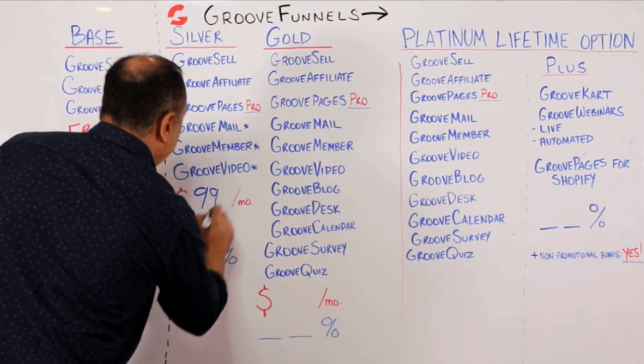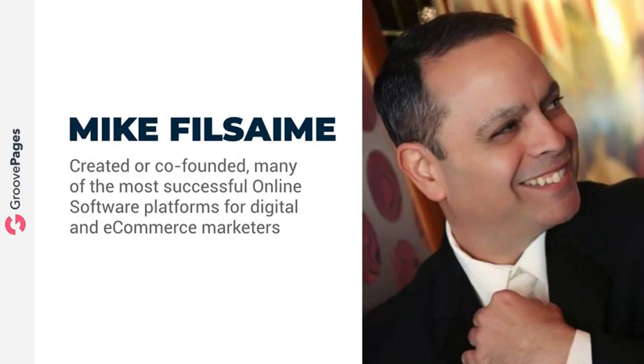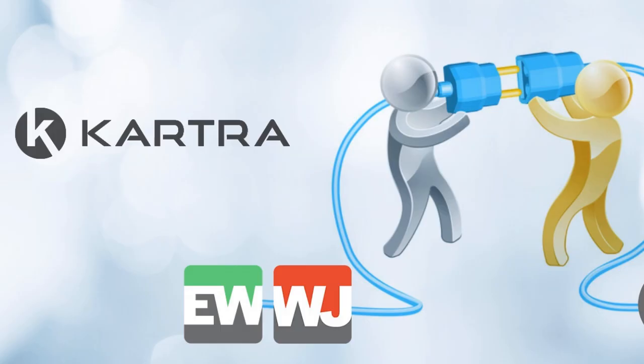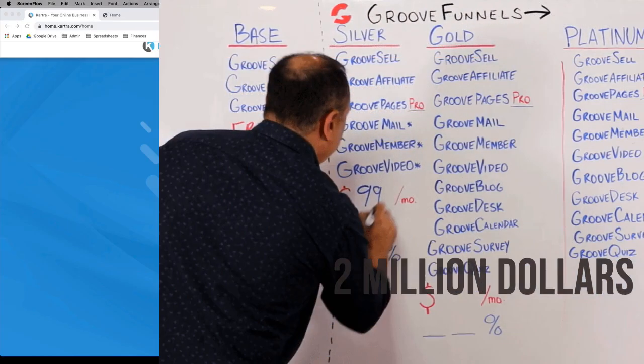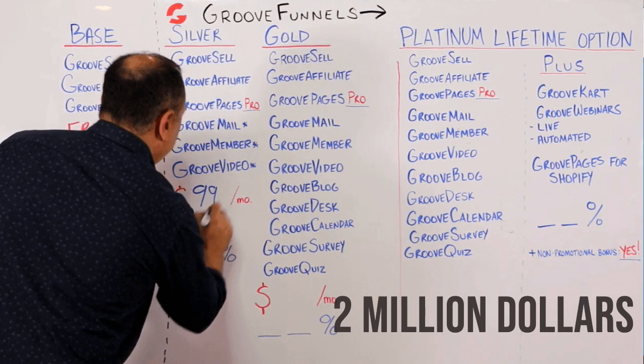The first thing you should know about GrooveFunnels, which is also known as GroovePages, is that it was created by the same developers as Kartra. That's right, the man behind the software is Mike Filsaime, who is also the co-founder of Kartra, WebinarJam, and EverWebinar. A couple of years ago, he split up with his partners over creative differences, and since then, he used crowdfunding to raise almost $2 million to build GrooveFunnels.